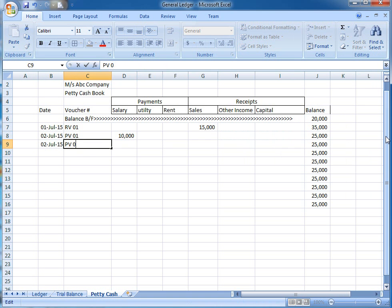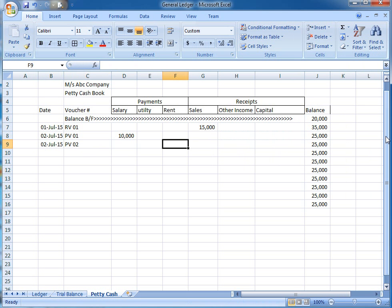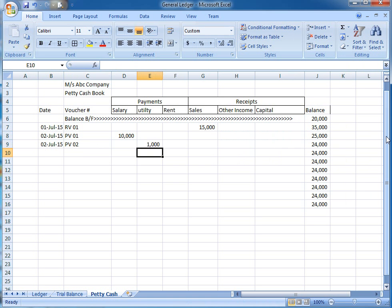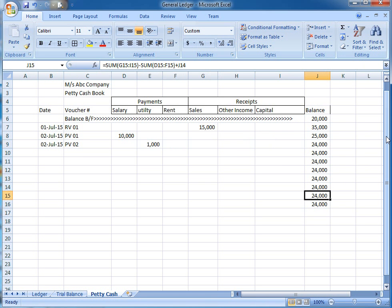Another voucher, payment voucher number 2, for utility, 1,000. Now watch, now our balance decreases and it is 24,000.